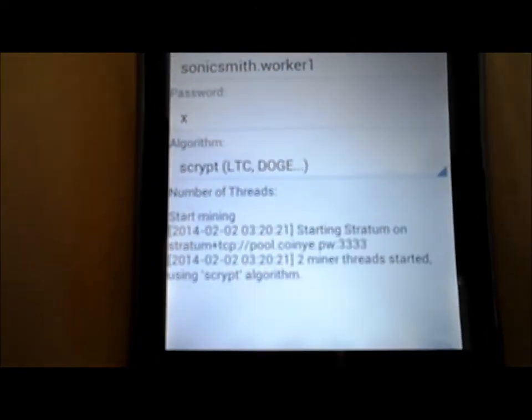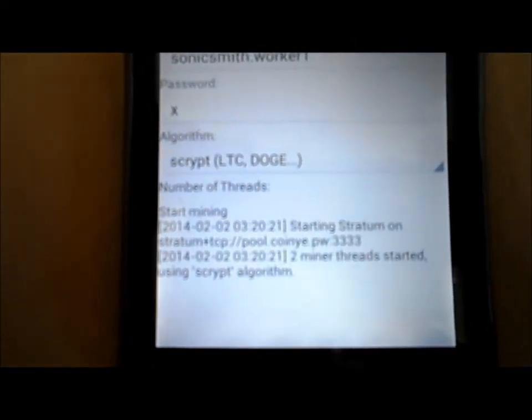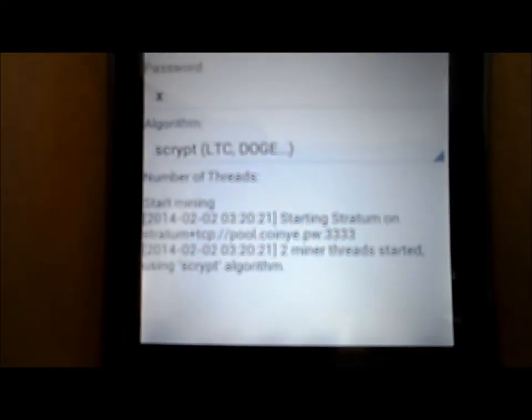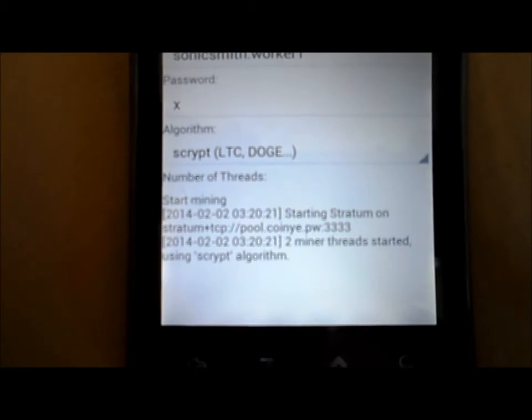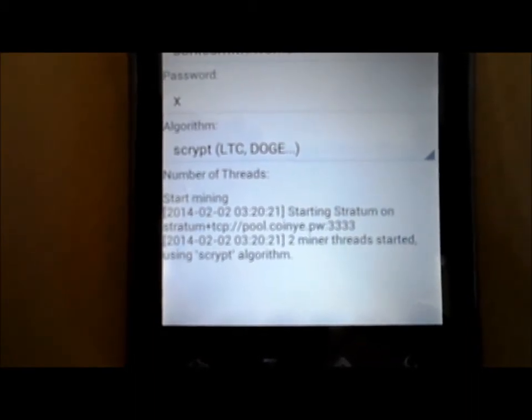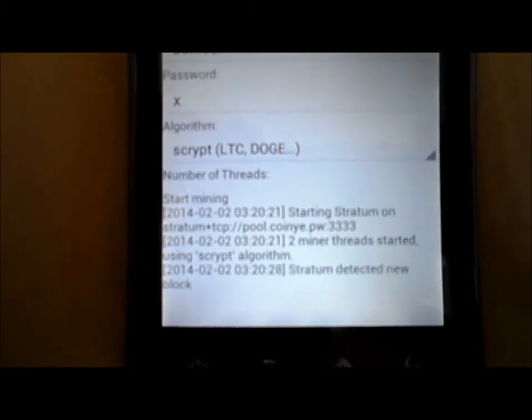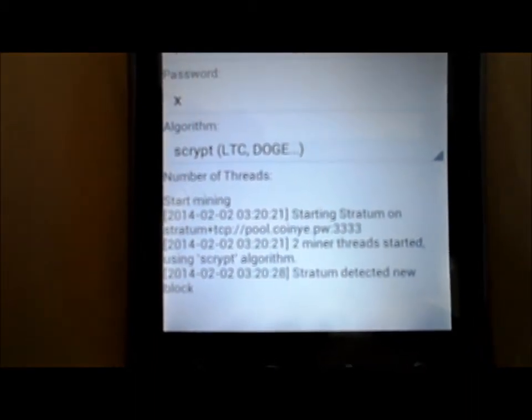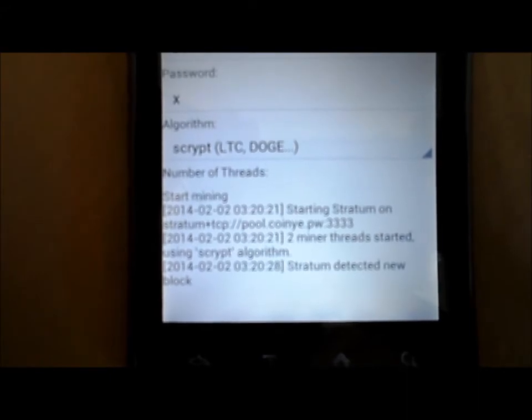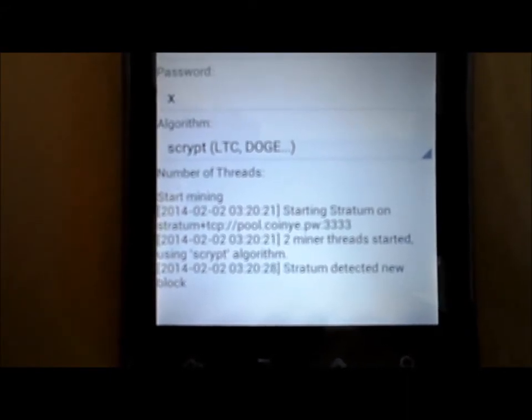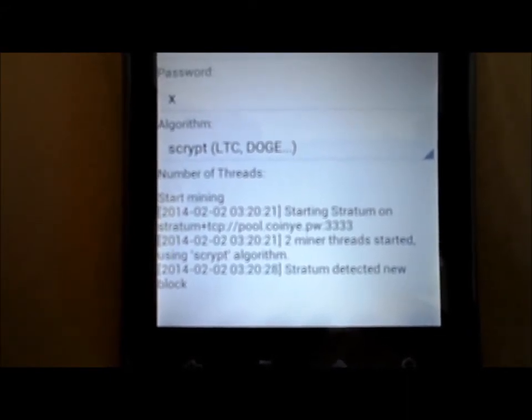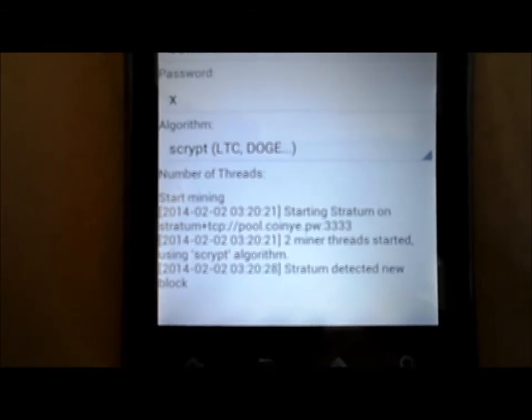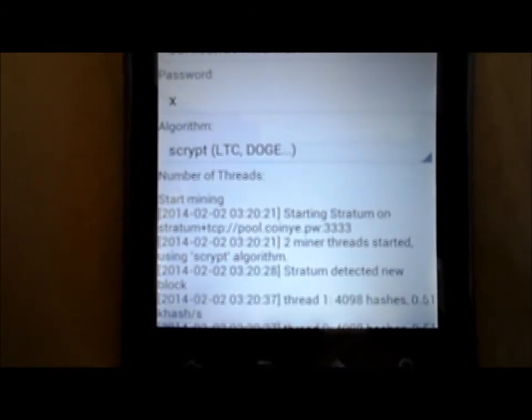You can see it says start mining. Two miner threads started using scrypt algorithm. Starting stratum on. Then you can see the address. Now it says stratum detected a new block there. That just means some other miner found a block while they were mining.